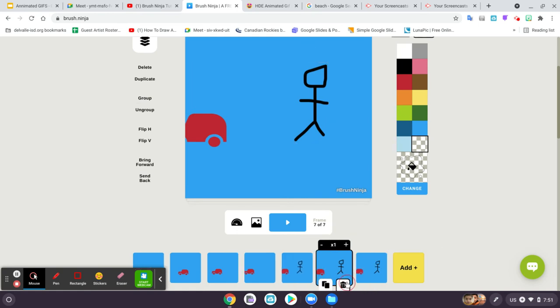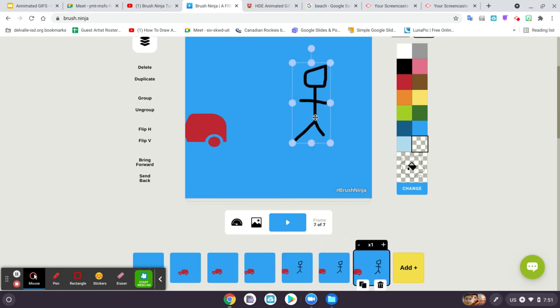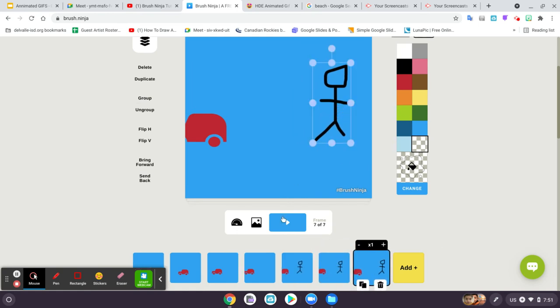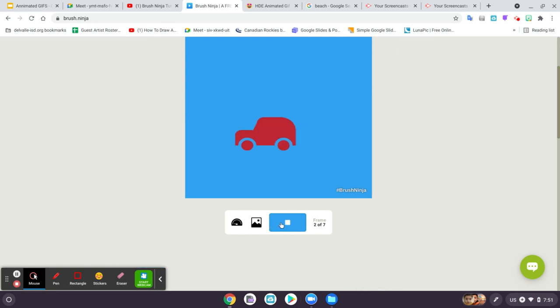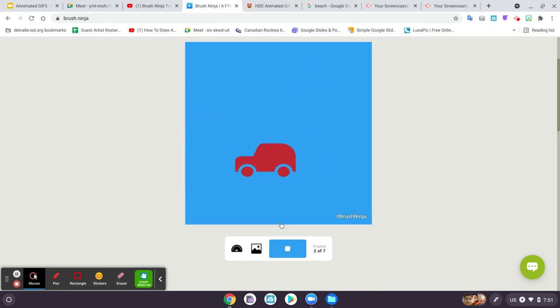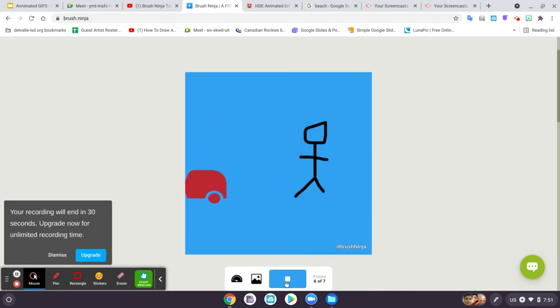Make another copy, click, and move them again. So here's my simple animation.